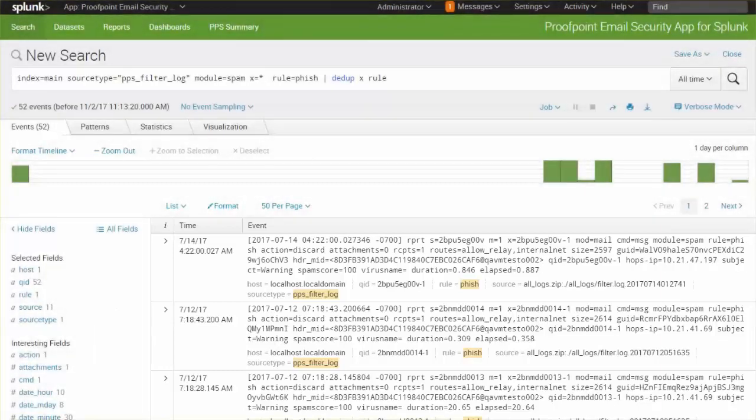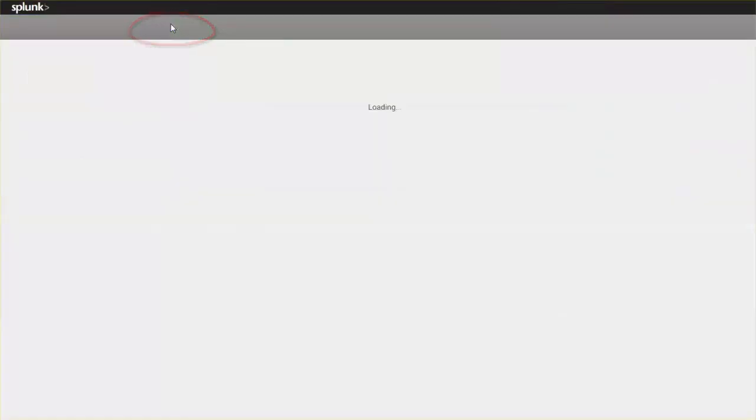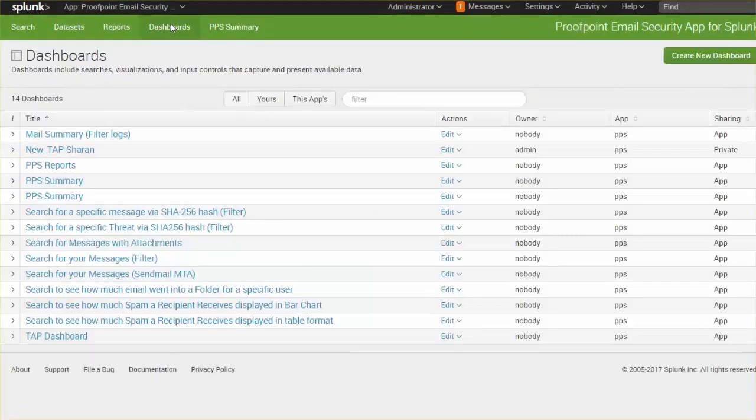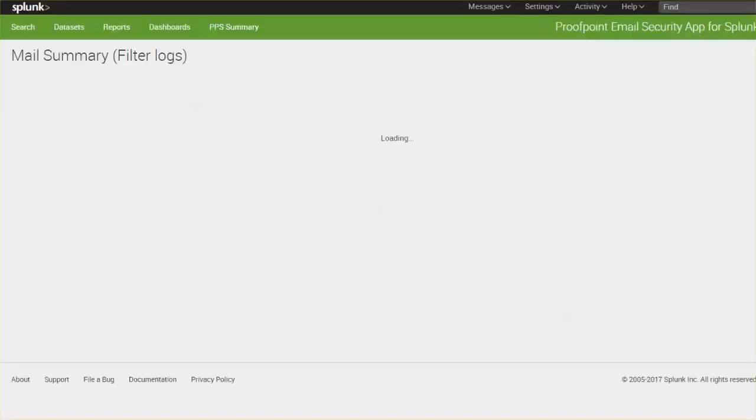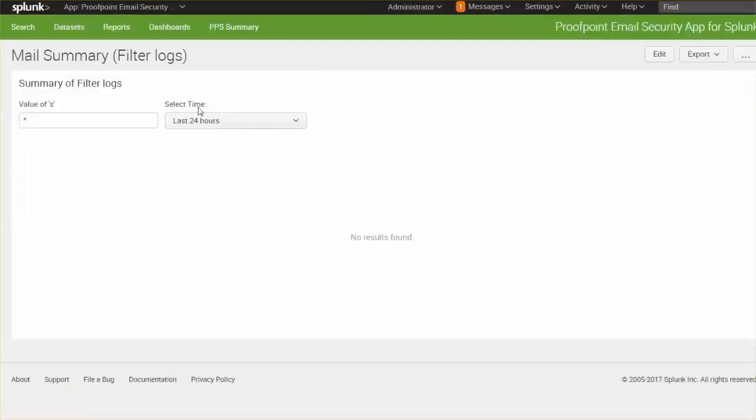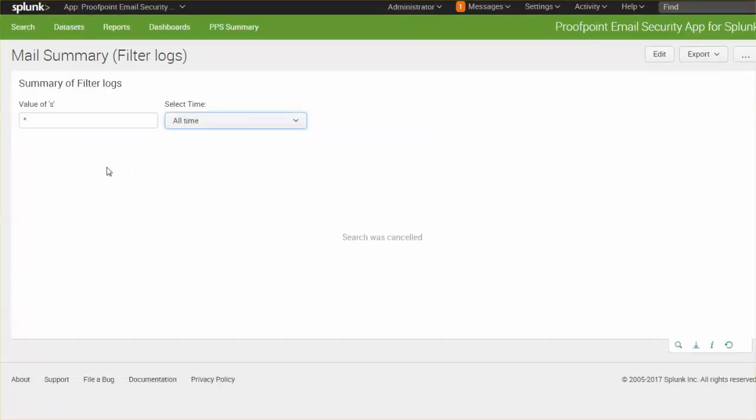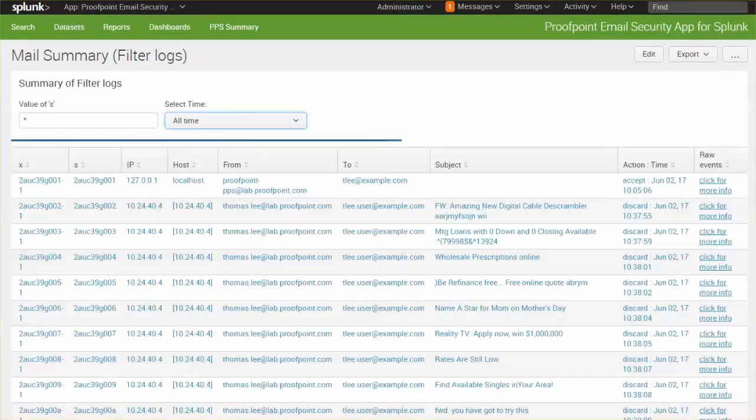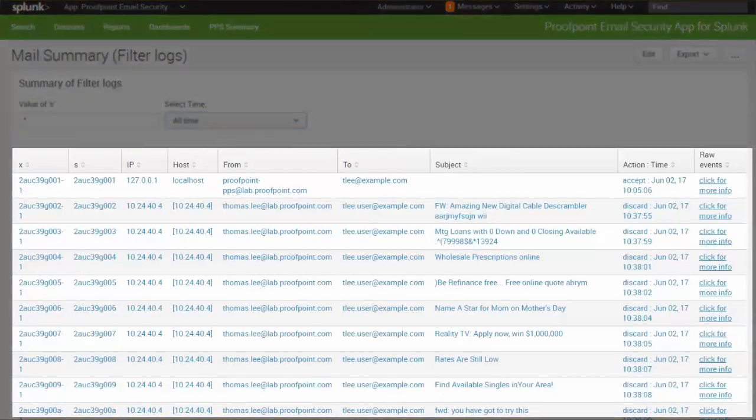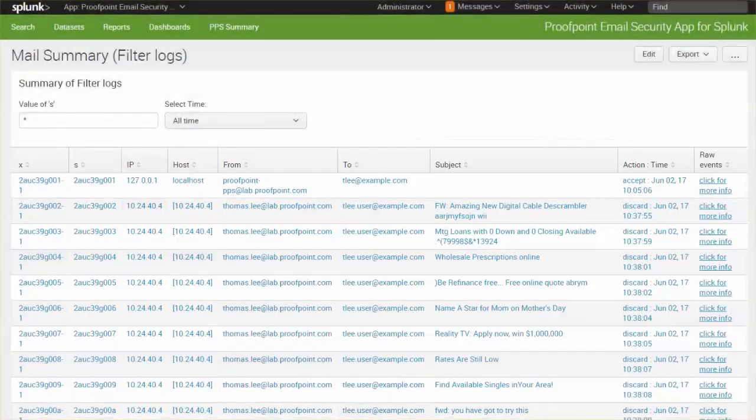In reviewing the mail summary dashboard, we're able to see what has happened to a particular email within an easy-to-view dashboard without the added complexity of logs. This view can help answer the simple question, what has happened to my email? Shown here is an easy-to-follow table displaying the email sender and recipient as well as the email subject and action taken.